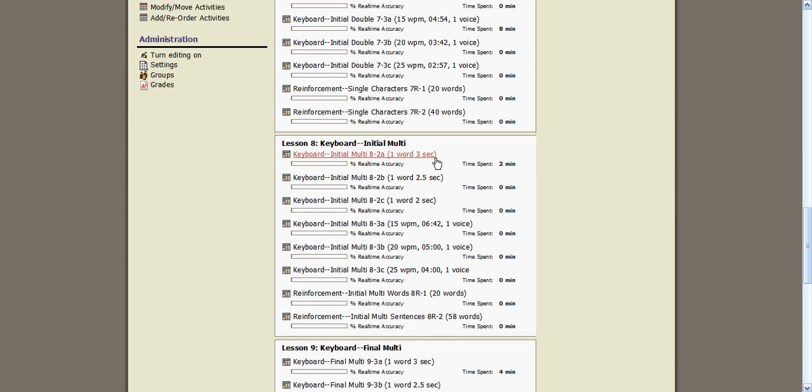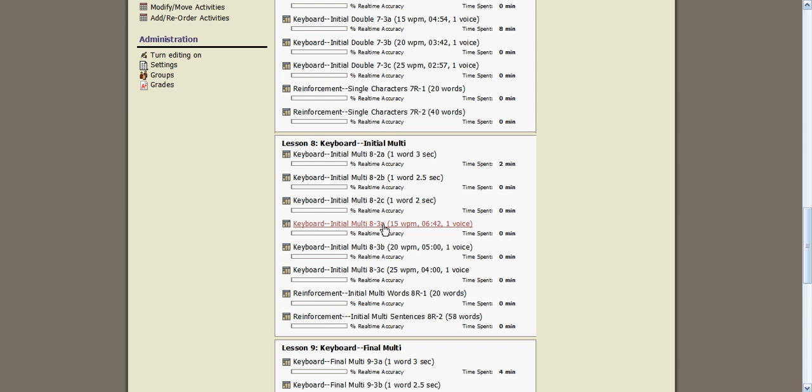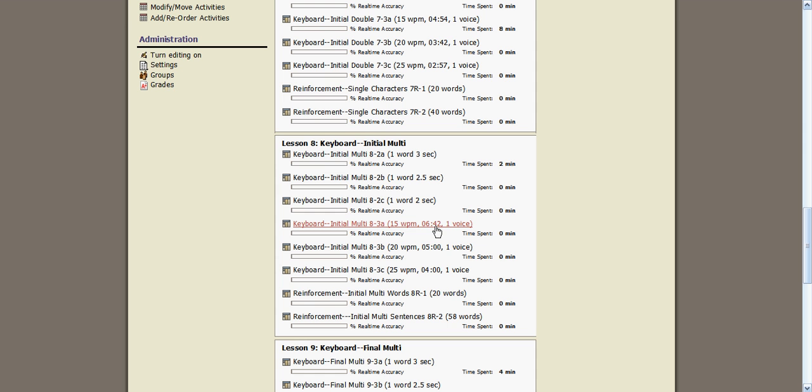This signals that it is only in text mode, scrolling text mode, that you will be writing what you see. Down here, 8-3a says 15 words per minute for 6 minutes and 42 seconds, one voice. This means this exercise has an option. You can have text scrolling that you're writing what you see, or you can put it to an audio mode and listen to the words and write what you hear.